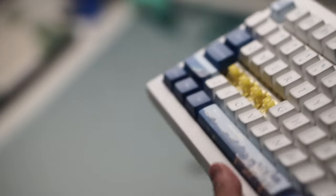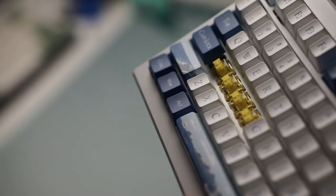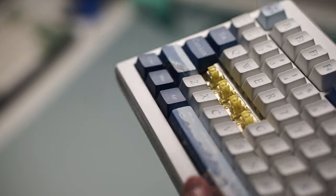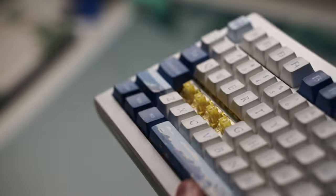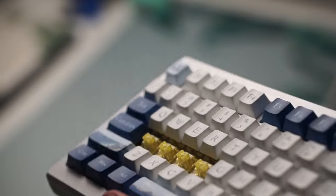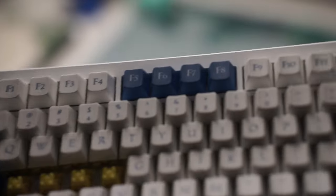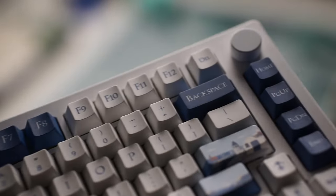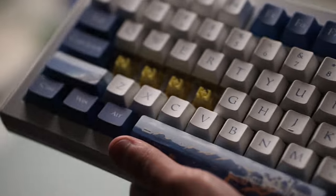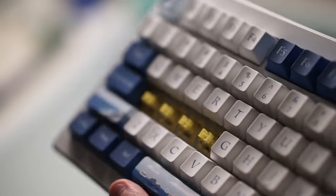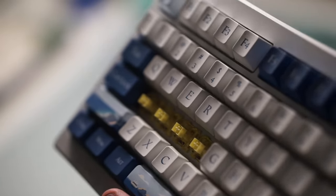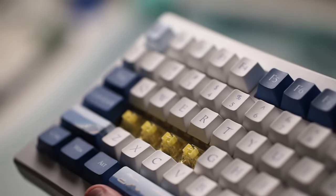I've said a lot of positives about this Akko keyboard but where does it fall short? Now I really think it falls short in the software side and the Wooting 60HE definitely takes the cake over the Akko keyboard in this department.